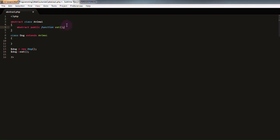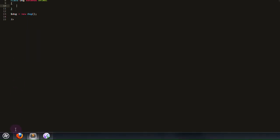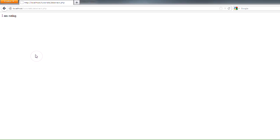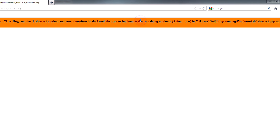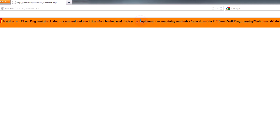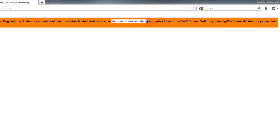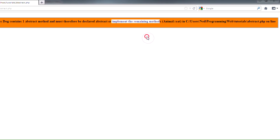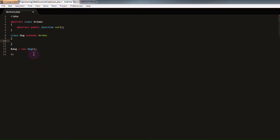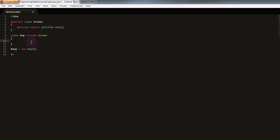Now, because it tells PHP that every animal can eat, that means that every animal must have its own implementation of the eat function. So, if we try to refresh our page now, without implementing the eat function in our dog class, we'll find that we get a fatal error, which says class dog contains one abstract method and must therefore be declared abstract or implement the remaining methods. This is the part that's slightly more important, implement the remaining methods. It basically means that our dog class must have its own version of the eat function, which I'm going to do right now.